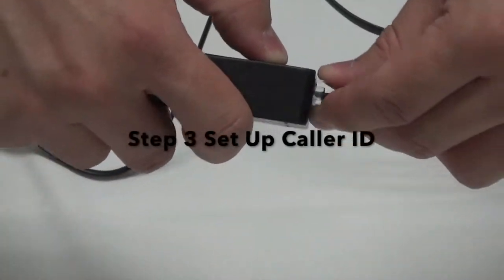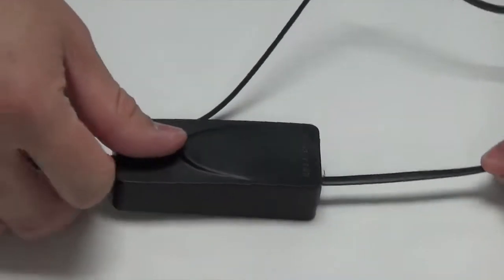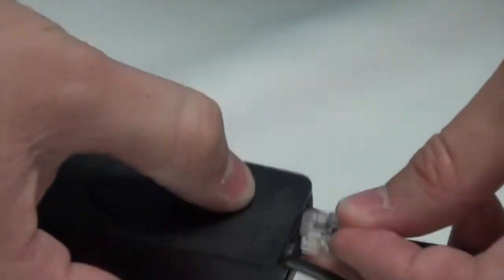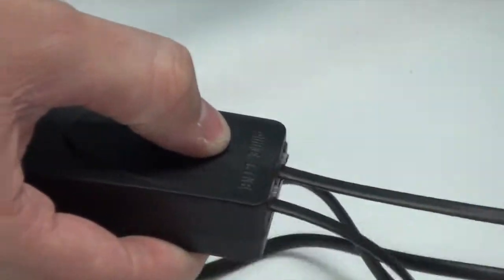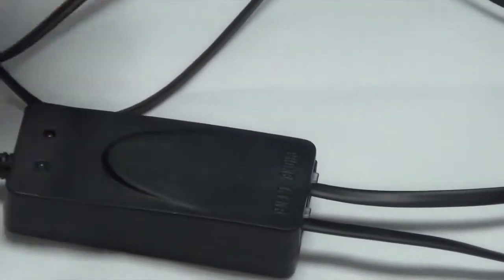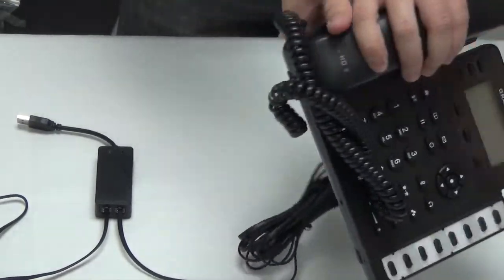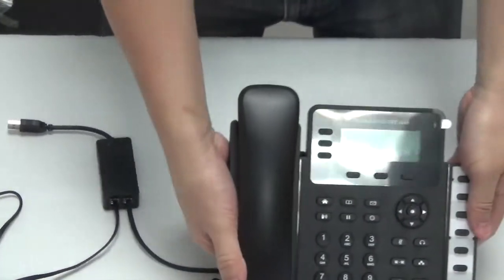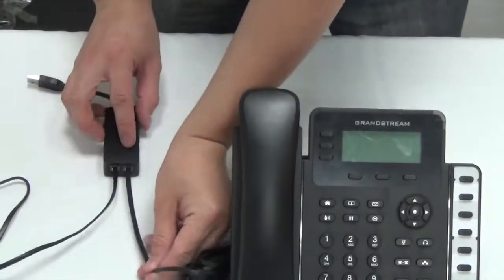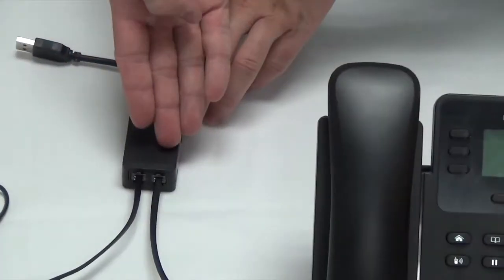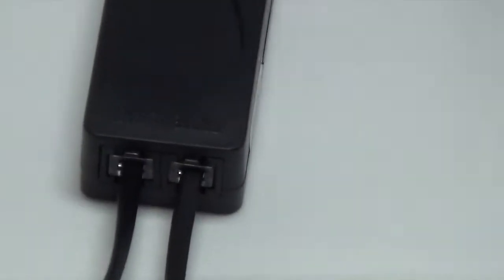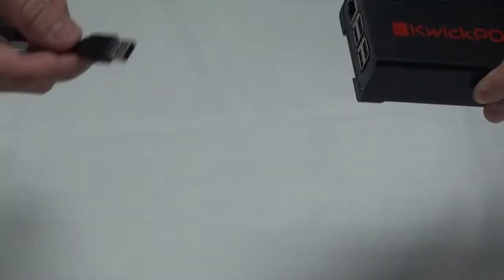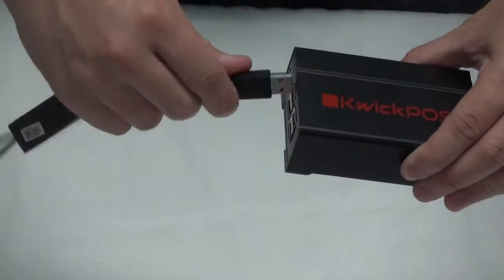Step 3: Set up caller ID. Connect caller ID modem's line port into the phone port set up by your phone service provider. Connect caller ID modem's phone port into the telephone. Plug USB cable into the Qwik POS Server.